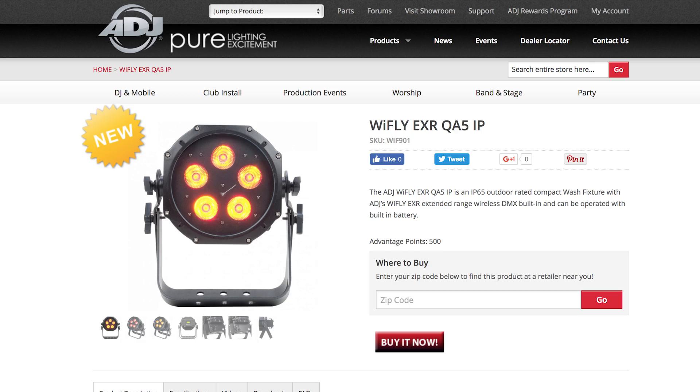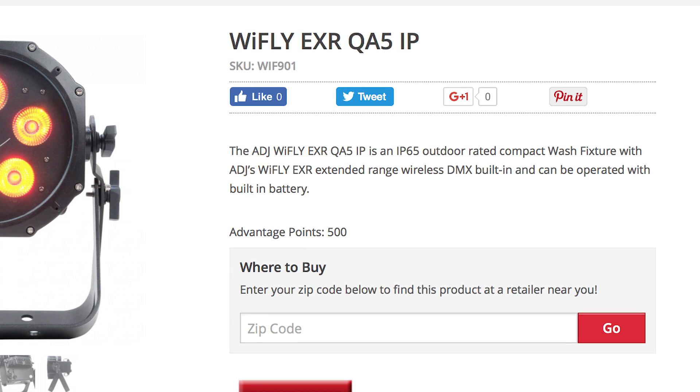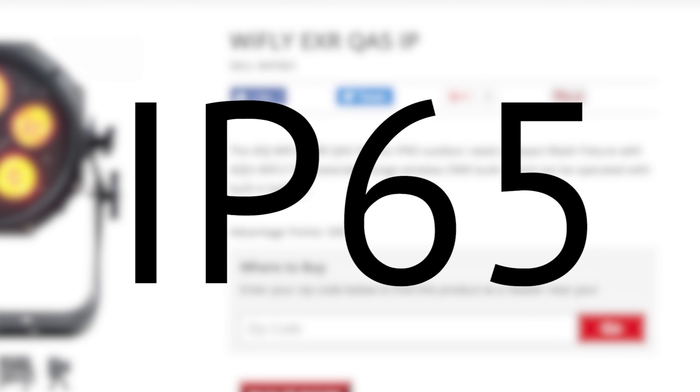For an example related to a lighting fixture, let's take a look at the ADJ YFLY QA5 IP. It has an IP rating of 65. The six means it is completely dust protected, and the five means it has protection against water jets from any angle.